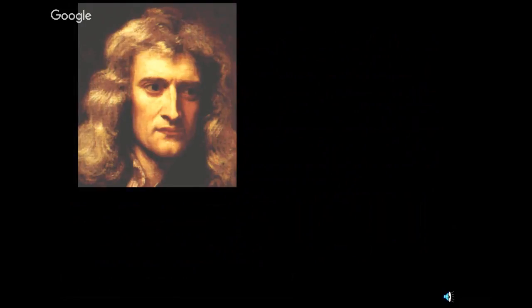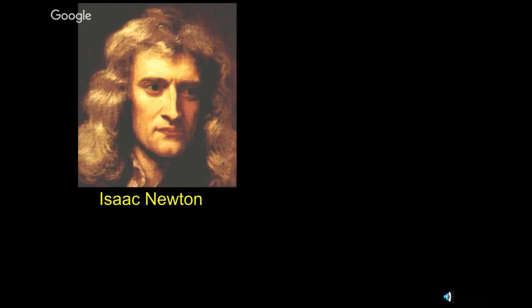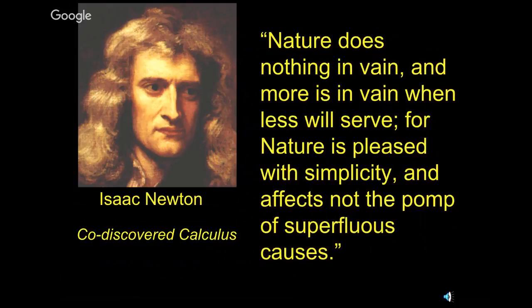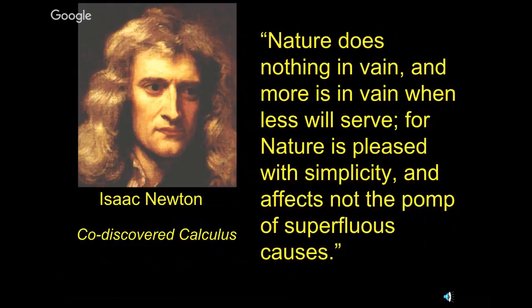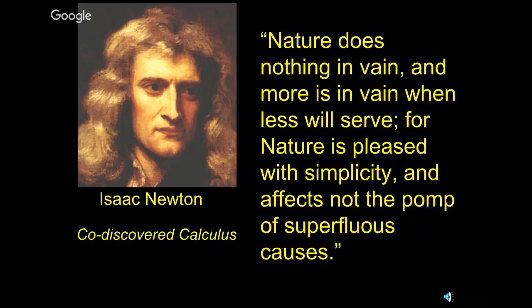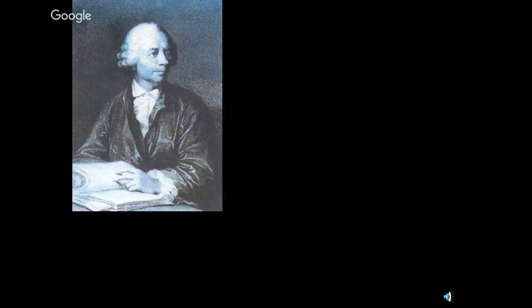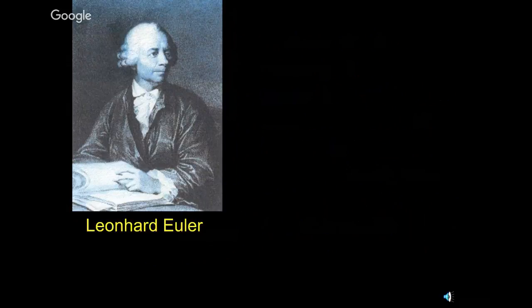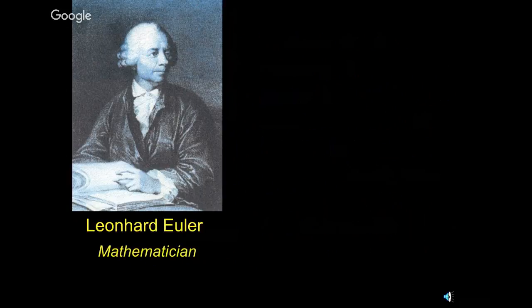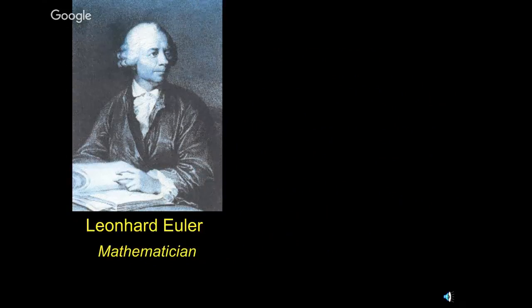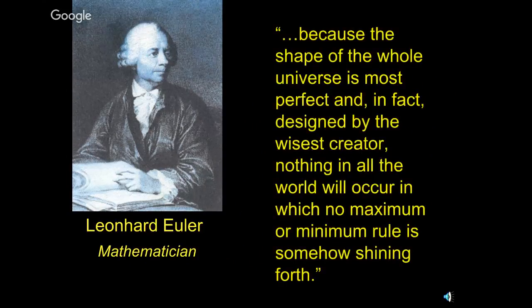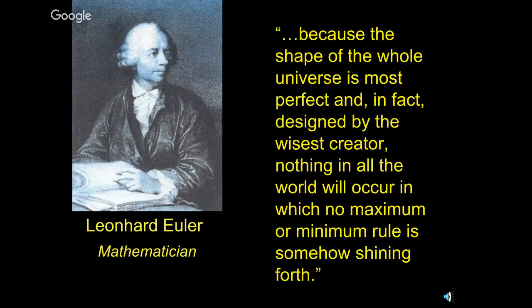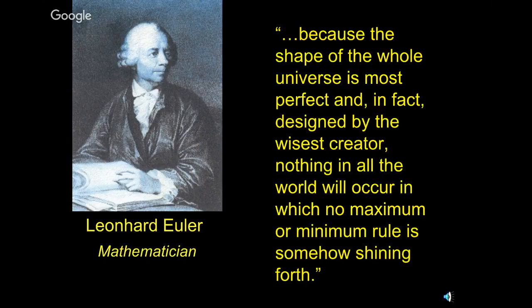This is a French mathematician, and he said almost the same thing. He said, nature always operates with the greatest possible economy. In other words, it gets things done incredibly efficiently. One of the co-discoverers of calculus, Sir Isaac Newton. He said, nature does nothing in vain, and more is in vain when less will serve. For nature is pleased with simplicity.